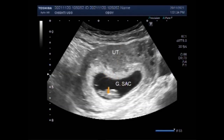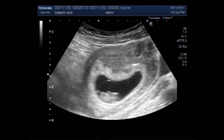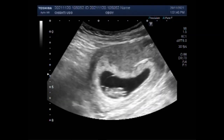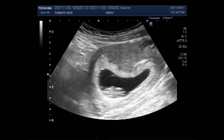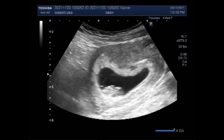You can see the gestation sac — this one contains a normal fetus. And the other sac is empty and smaller in size, as there is no fetus, fetal pole, or product of conception visible in the empty gestation sac.